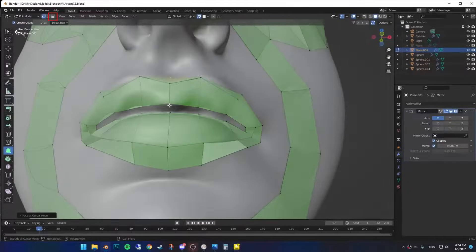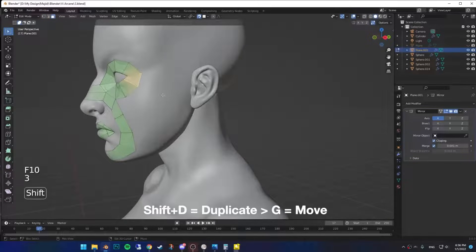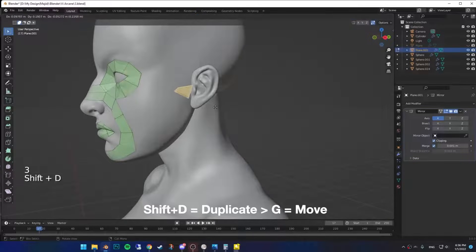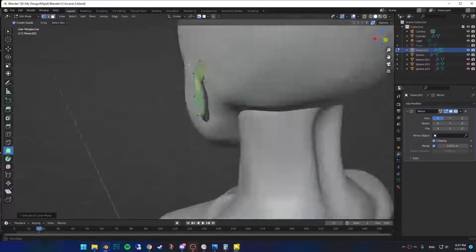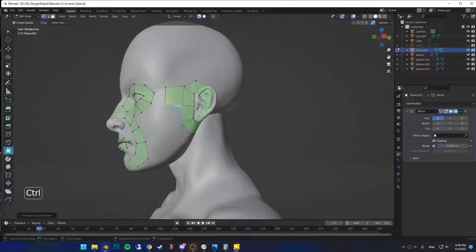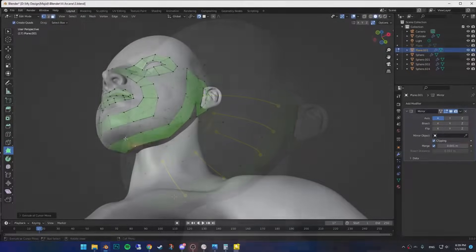Go back to the select mode again and select any face that you want. Duplicate and take it to the ear, wrap it around the ear this time. Then extrude two of them out. Continue extruding the bottom till you reach the chin.